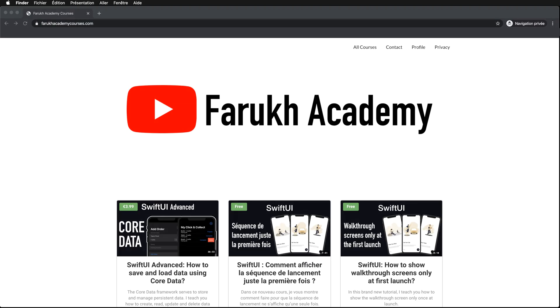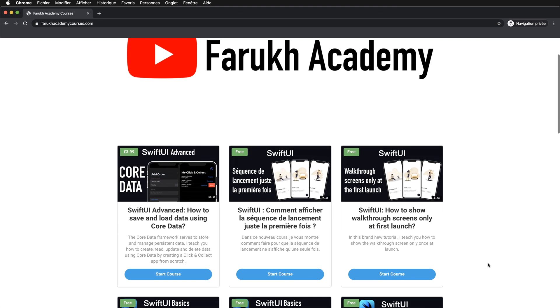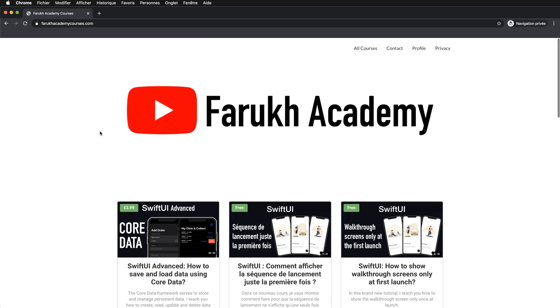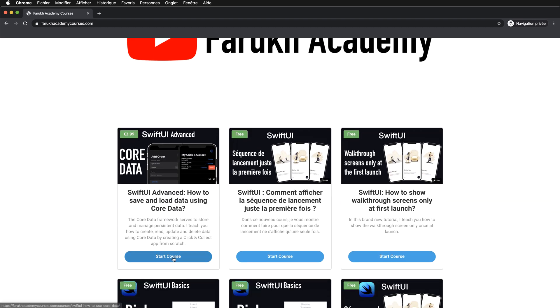Hello guys, welcome back to the channel. I hope everyone is doing well. Today in this quick lesson, I just want to show you that I made a new course which is available on my website.